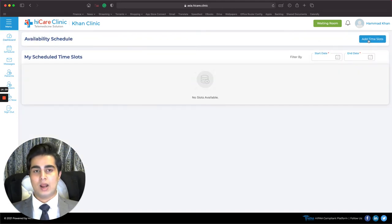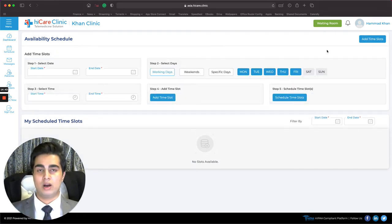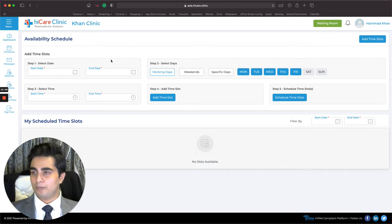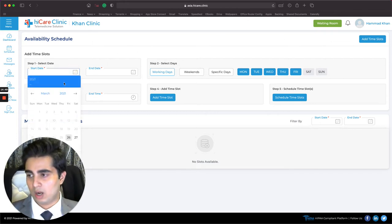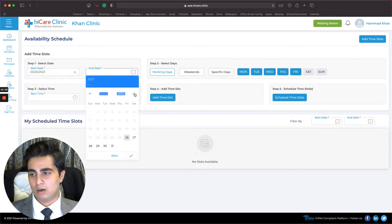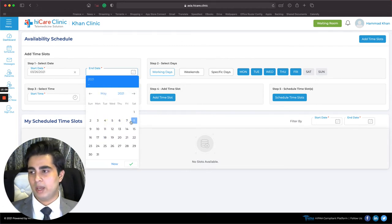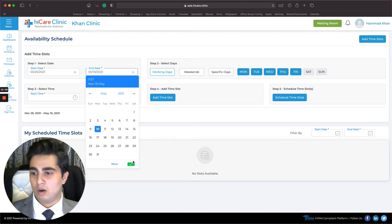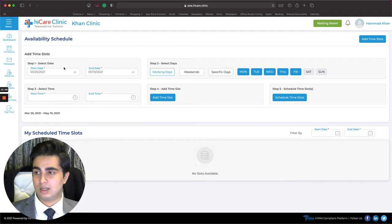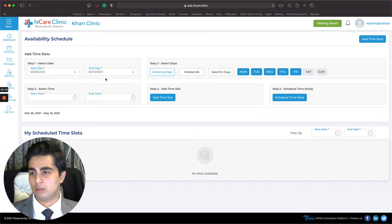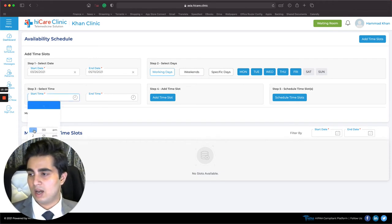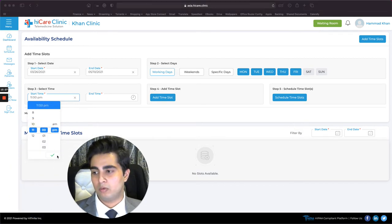I click on Availability Schedule and then Add Time Slots. This is where I make patients aware of when I'm available. I enter today's date as the start date, and for the end date I'll choose May 10th — making sure the difference between the two dates is less than 90 days, otherwise the system won't let you proceed. I select Working Days, which is Monday through Friday, and set a start time of 11 AM.